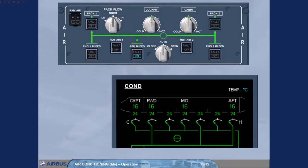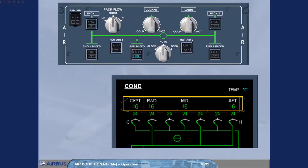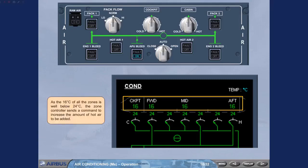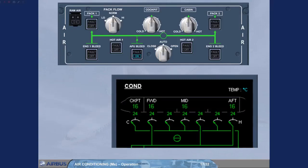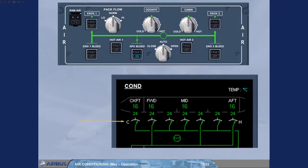As the 16 degrees Celsius of all the zones is well below 24 degrees Celsius, the zone controller sends a command to increase the amount of hot air to be added. Due to this command, all the trim air valves open. The zone duct temperatures increase and so warm air is supplied to the different zones and the cockpit and cabin zones start to warm up.